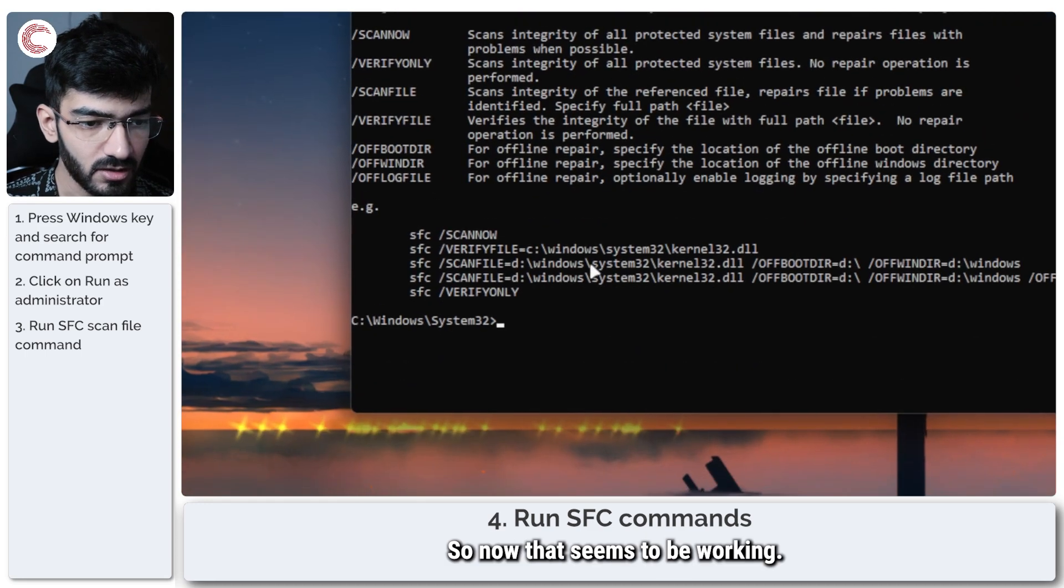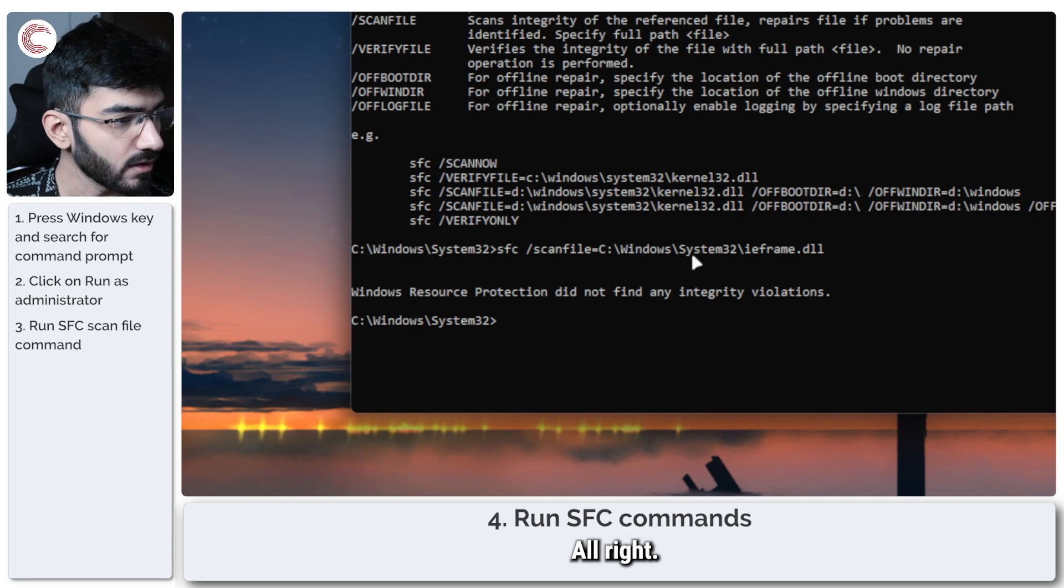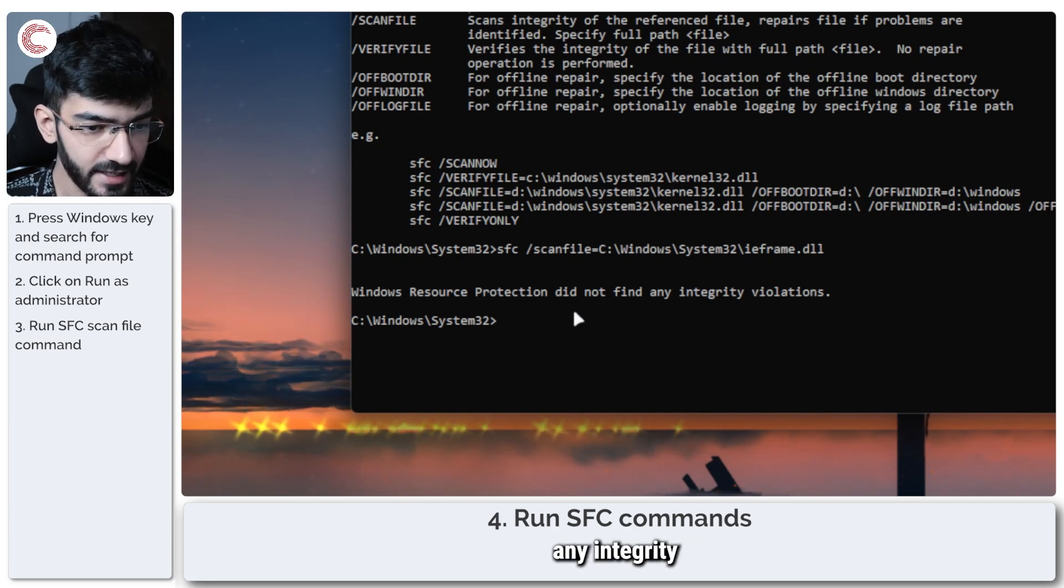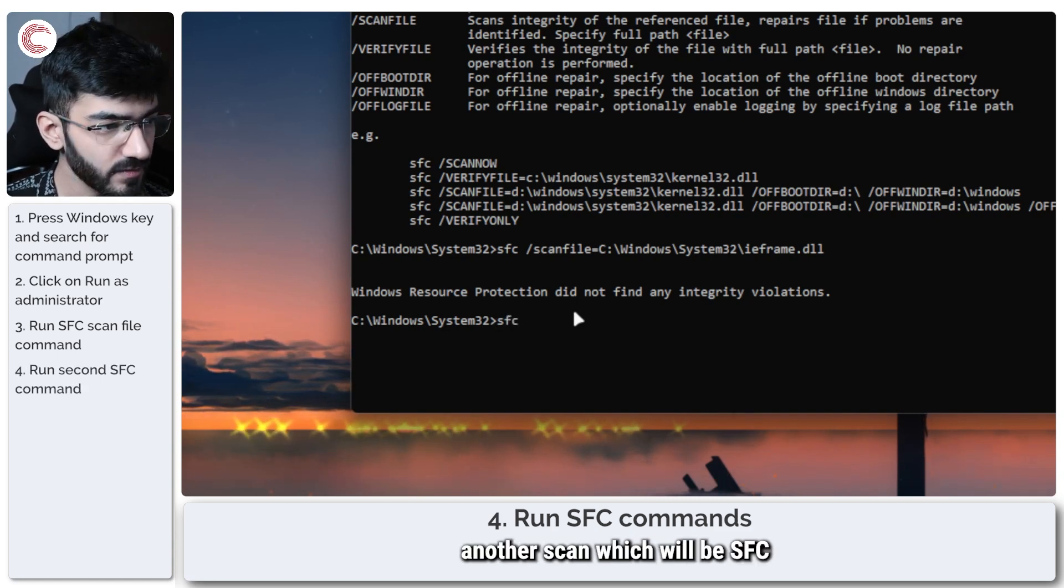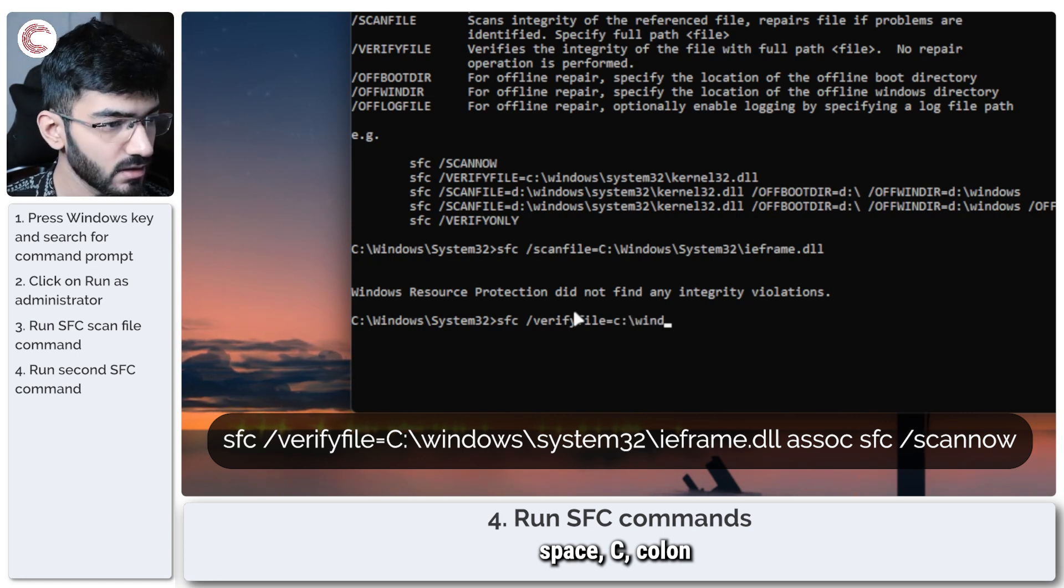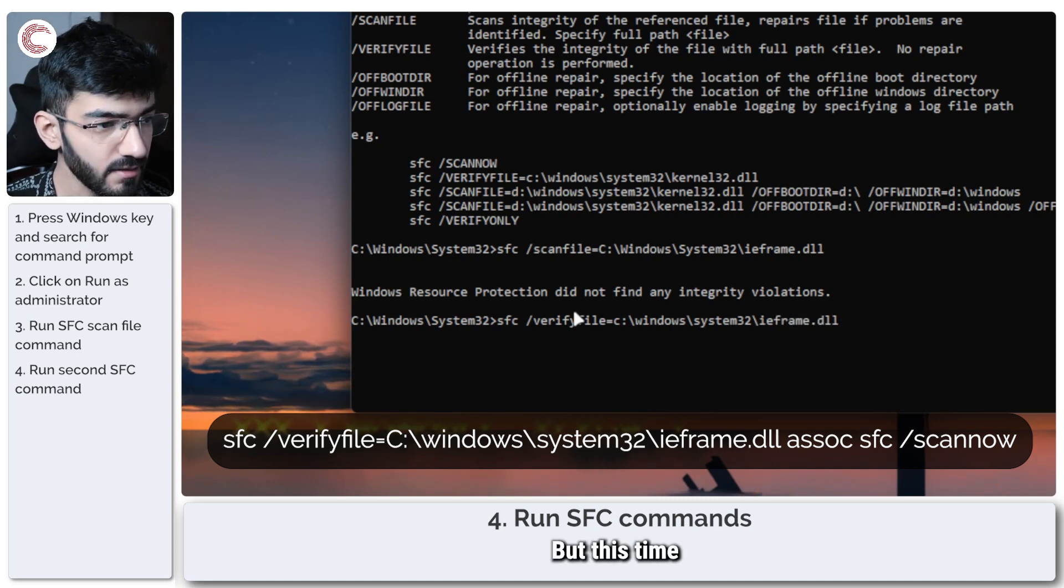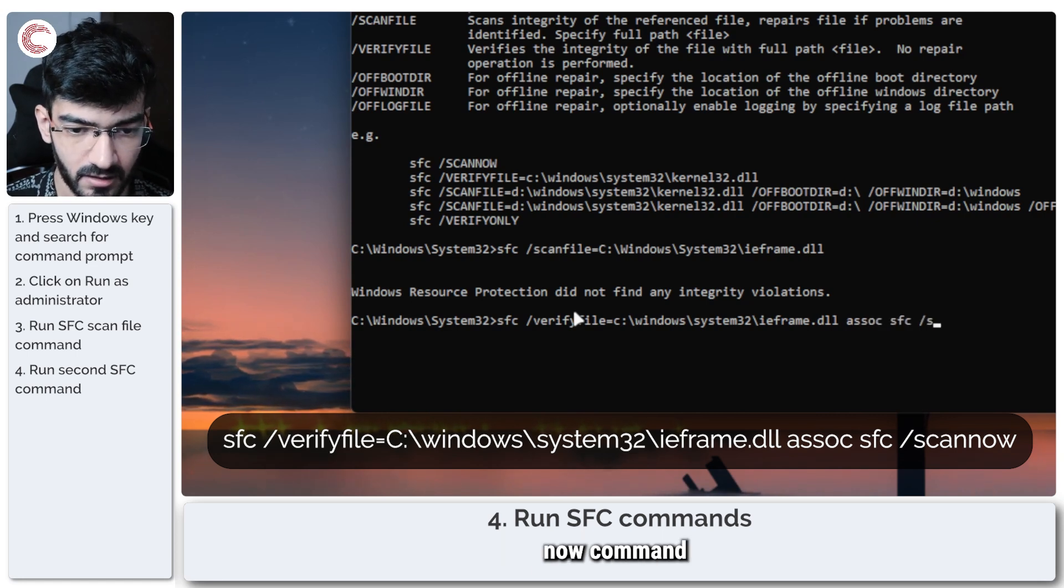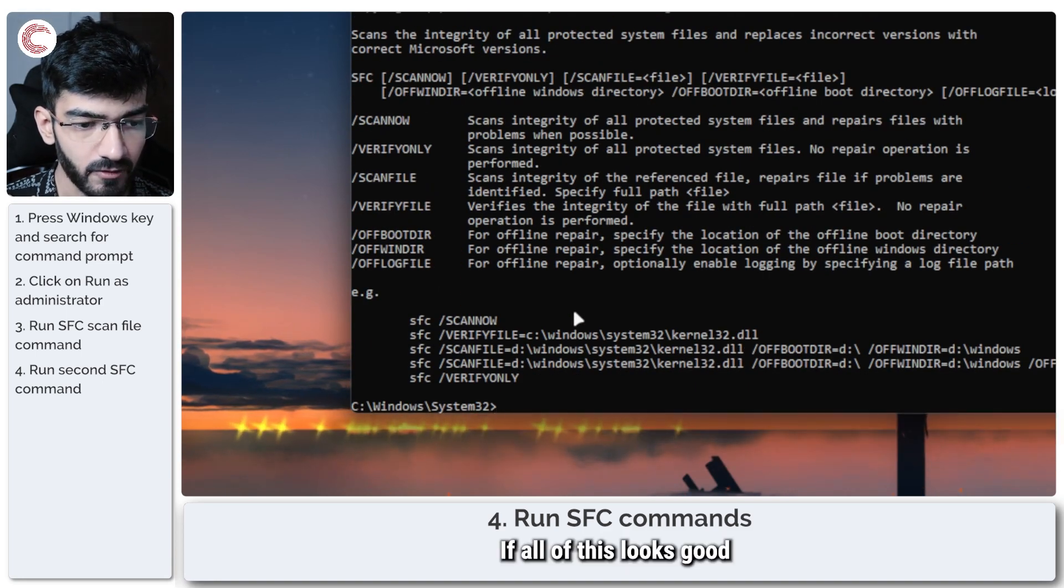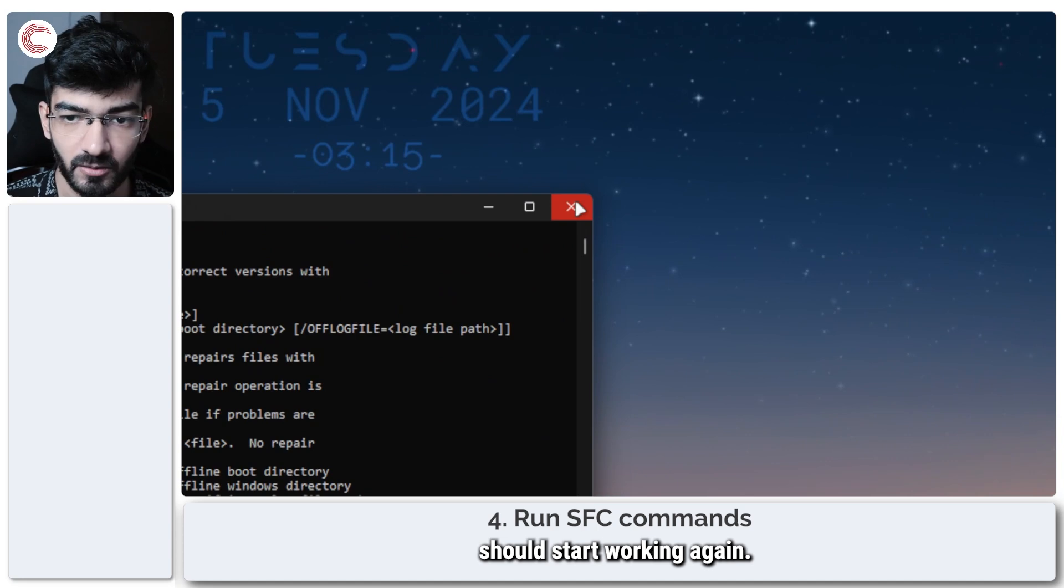Now that seems to be working. All right, so as you can see, Windows Resource Protection did not find any integrity violations in this one. So we are going to run another scan which will be: sfc /verifyfile C:\Windows\System32\ieframe.dll. But this time we are also associating it with the general SFC scannow command. Go ahead and press Enter. If all of this looks good, you are good to go. Just restart your system and then Game Bar should start working again.